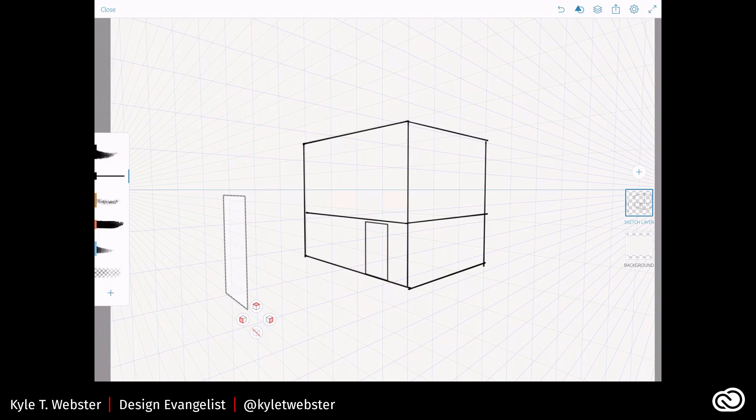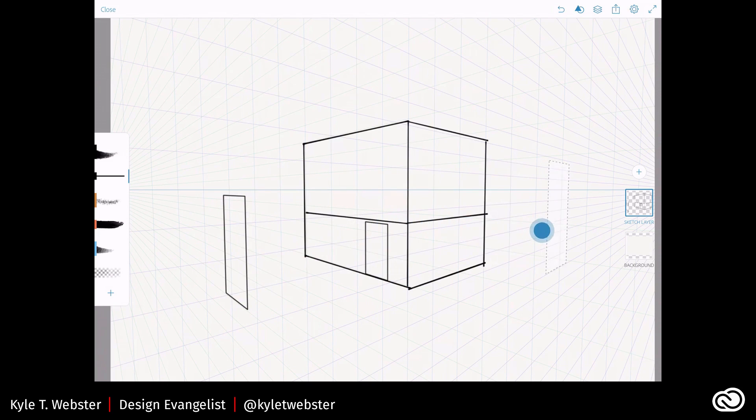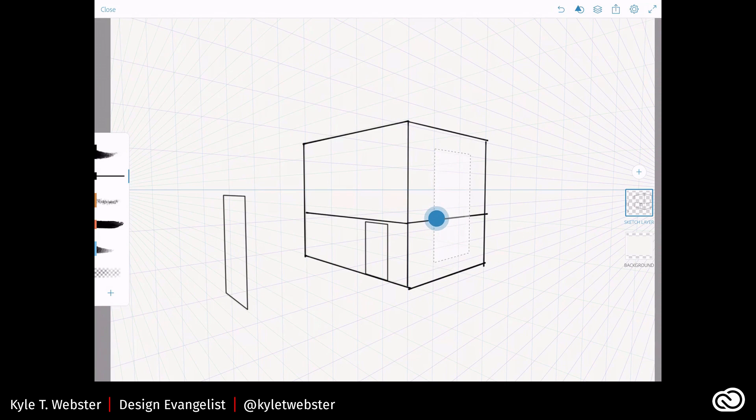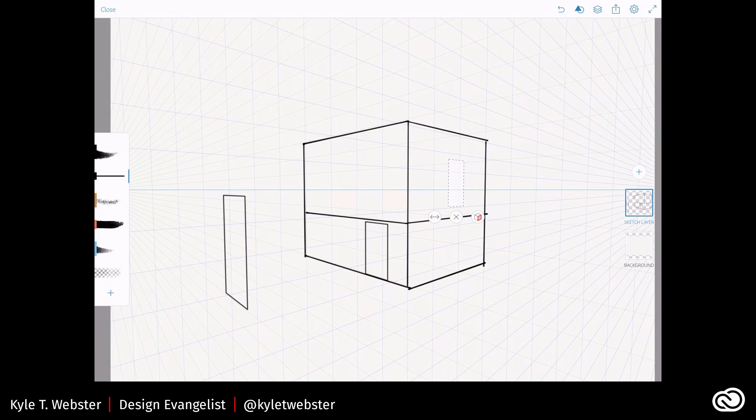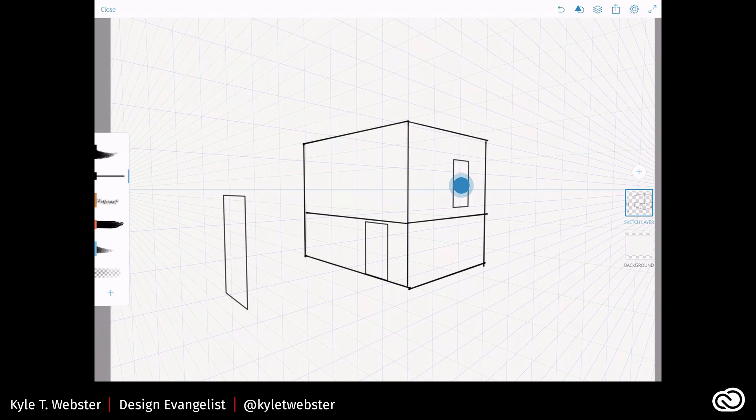Tap the cube. Tap the right side. Now I'm locked to that right vanishing point. So maybe I want to put a window up here. Scale that down. Put it wherever I like. Tap and hold. And there's my window.